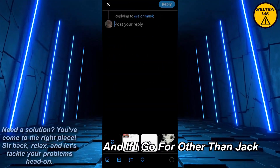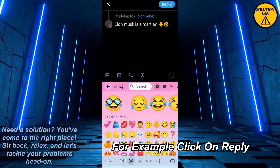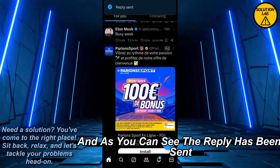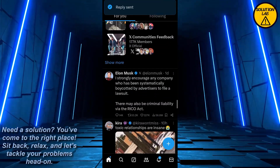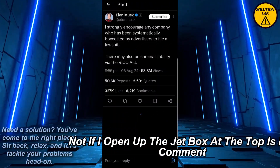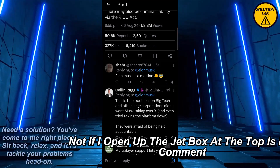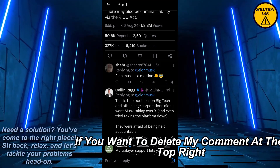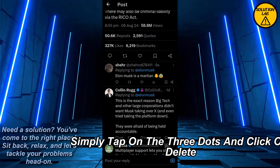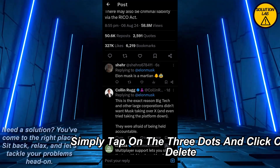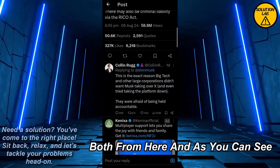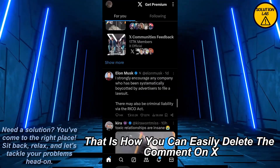If I go to a written chat, for example, click on Reply and as you can see the reply has been sent. Now if I open up the chat box, at the top is my comment. If I want to delete it, simply tap on the three dots at the top right and click on Delete Post.